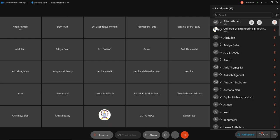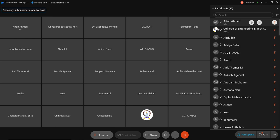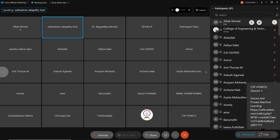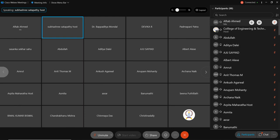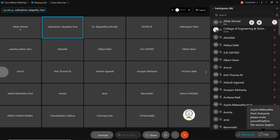Welcome everyone, now the time has come to start our event. The first technical session of this FTP is on the topic 'Secure and Private Machine Learning.' I'd like to introduce our first speaker for the day: Professor Suvampa Mitra from the Department of Computer Science at NISER Bhubaneswar. He has been working as a faculty in the School of Computer Science at NISER since 2020.